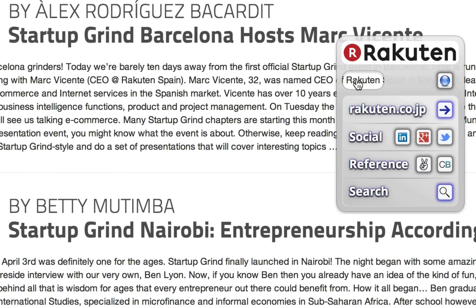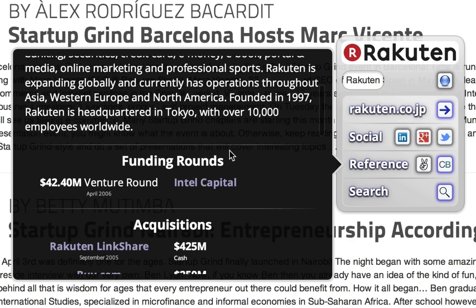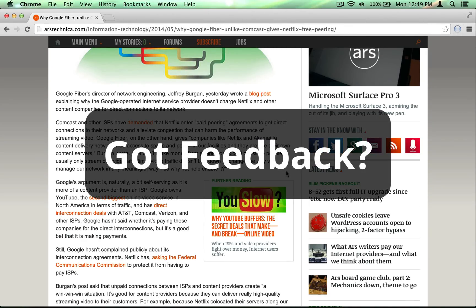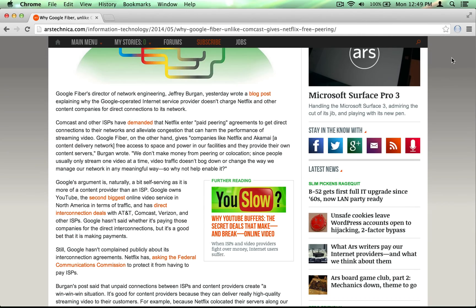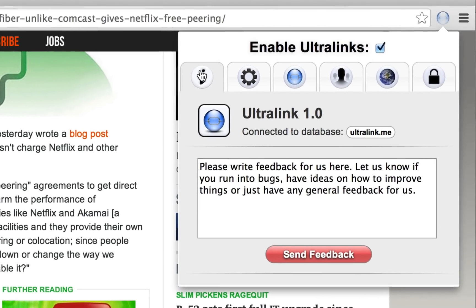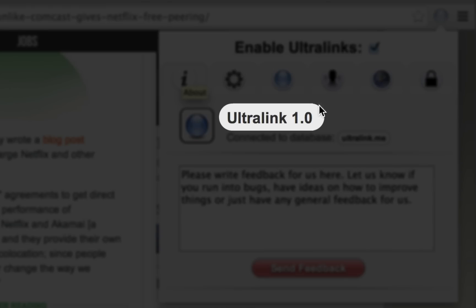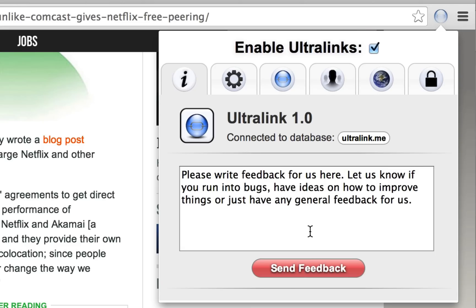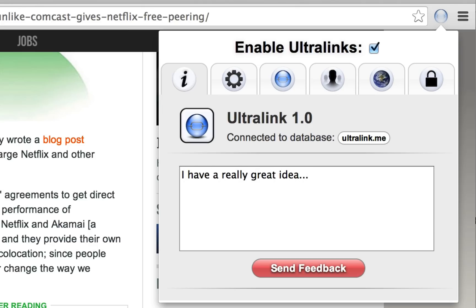We want to add features to make your web surfing experience richer and smoother. Is there some feature you can think of that would make your life easier? We want to hear about it. So let's return to the Ultralink toolbar and visit the About pane. Here we see basic information like the version of the browser extension, as well as what database it is currently connected to. Also prominently displayed is a feedback box — this is where you can request features, report bugs, or let us know what you think. Just click inside the feedback box, speak your mind, and then hit the Send Feedback button.